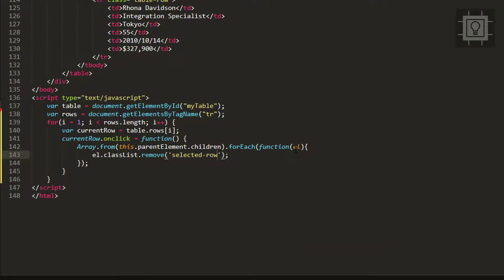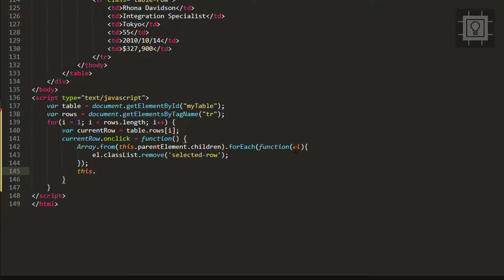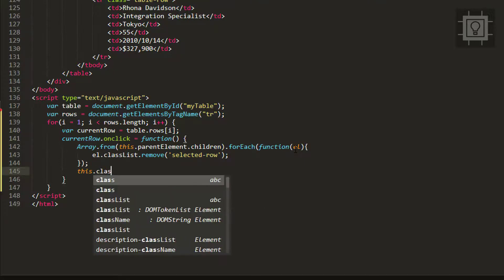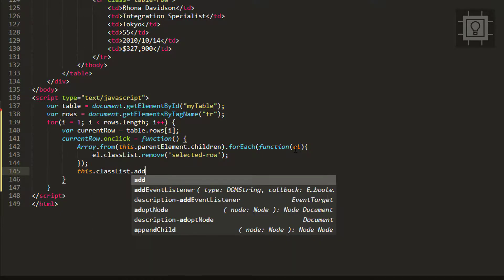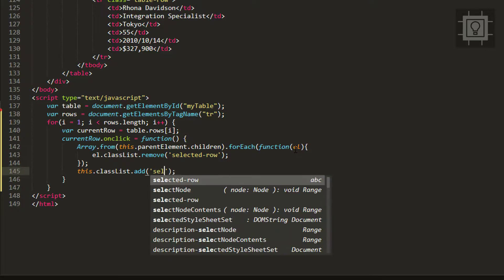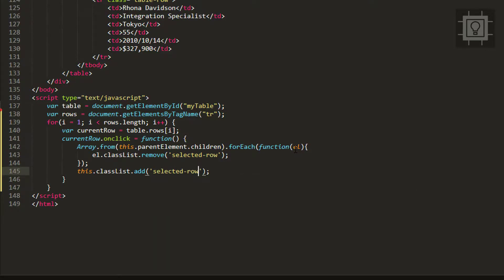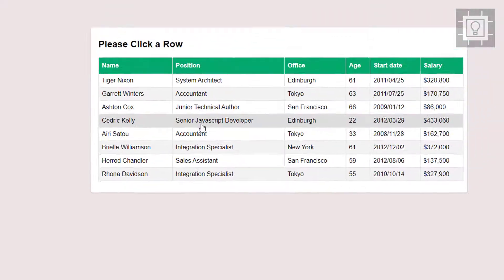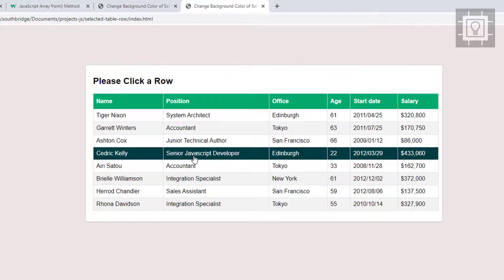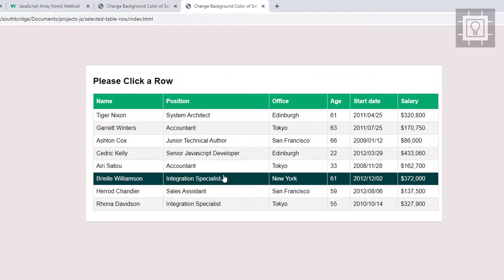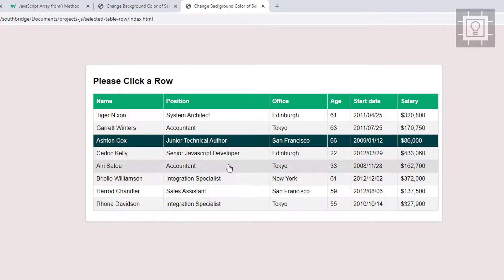Then we will set this current row to the selected row using this.classList.add. Let's try to check it in our browser. As you can see, we can now change the background color of the current selected row in our HTML table.